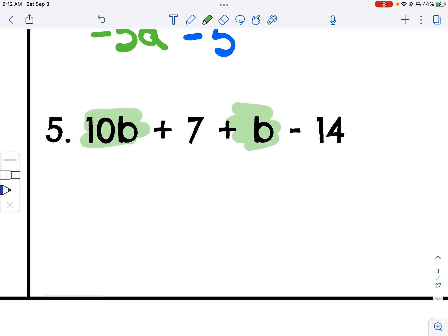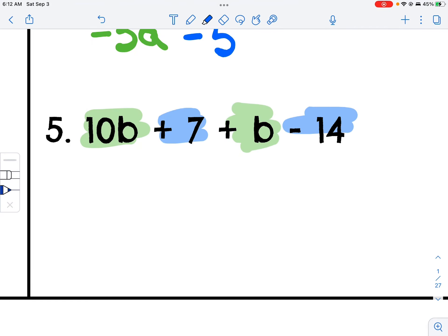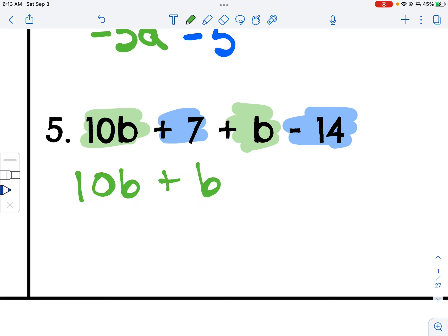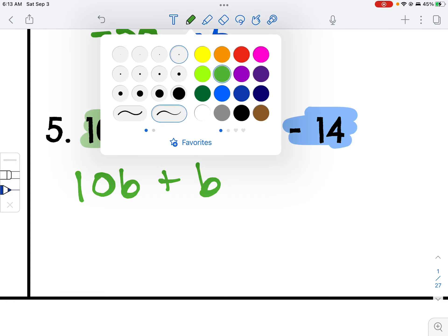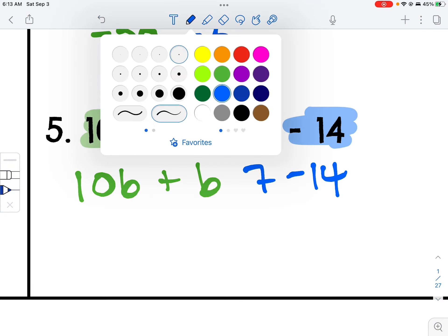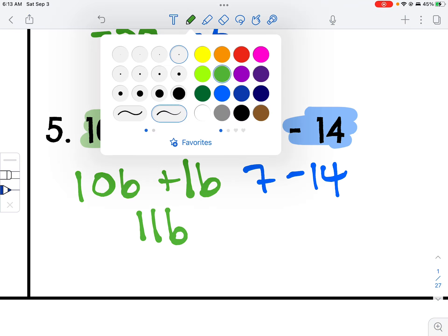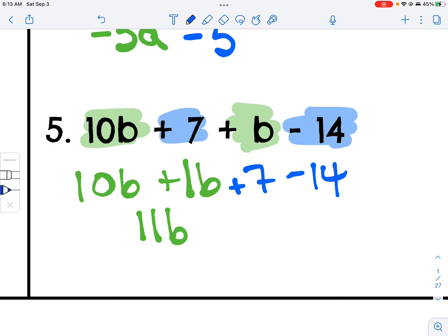This has a b and this has a b — like terms. This is a constant and this is a constant — like terms. So 10b plus b, and 7 minus 14. Remember that's 1b, so we get 11b. And 7 minus 14 gives me negative 7. So the answer is 11b minus 7.